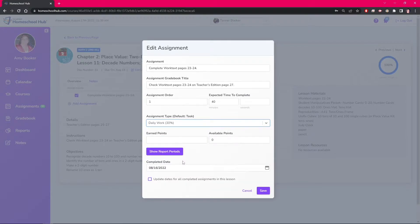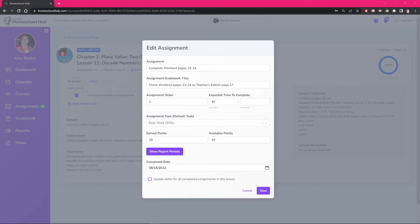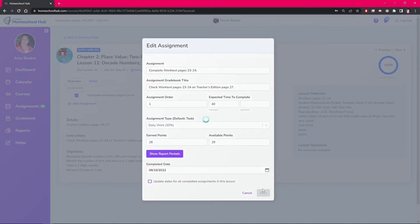Keep in mind when you use these other categories that the Hub already has some assignments grouped in these so we don't want to add these to the test category. Since this assignment was marked completed the system is going to force you to add points earned and points possible in this box before you can save. When you click save this assignment is now graded and will be moved to the gradebook.